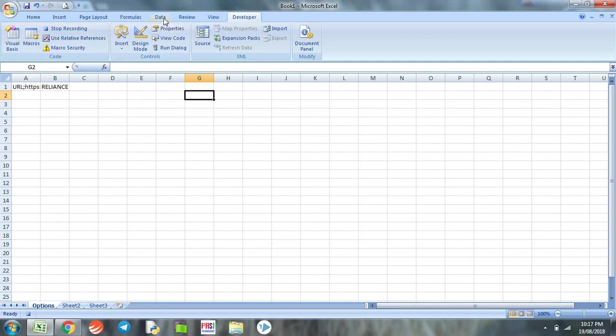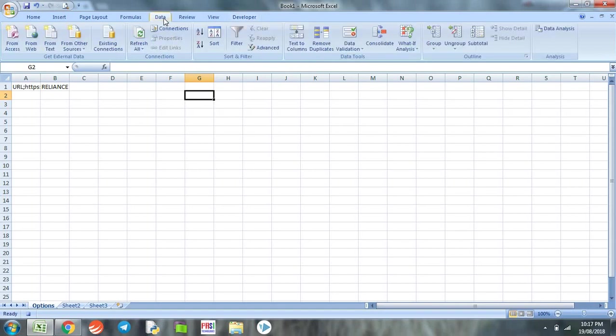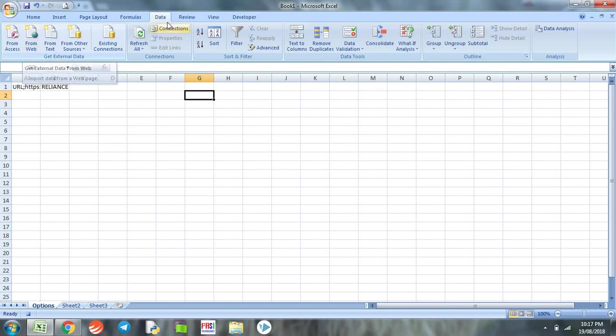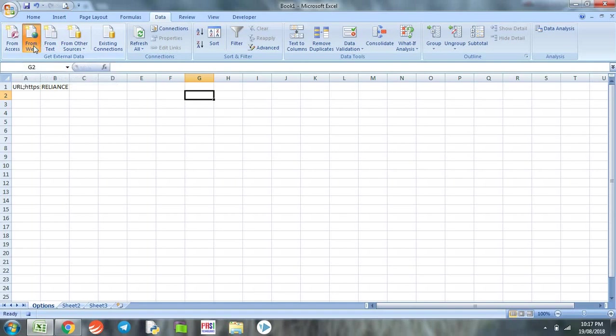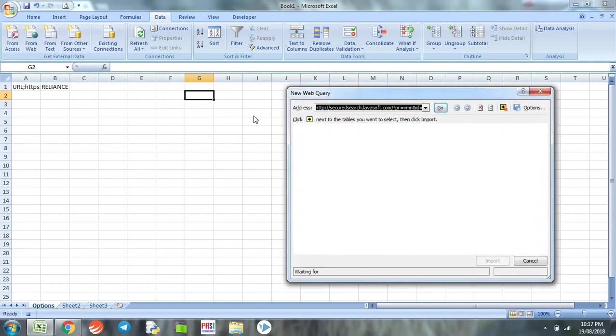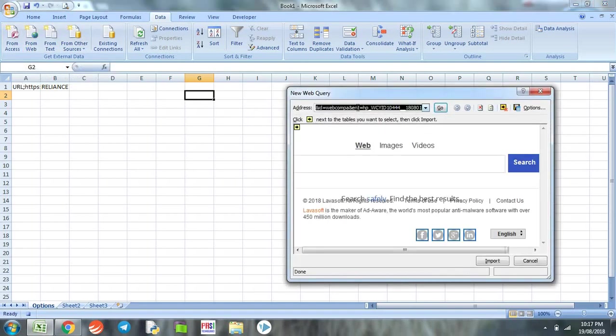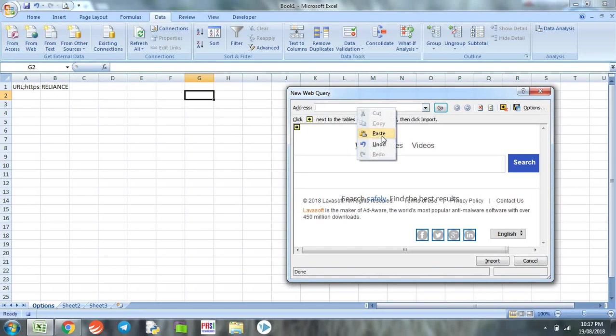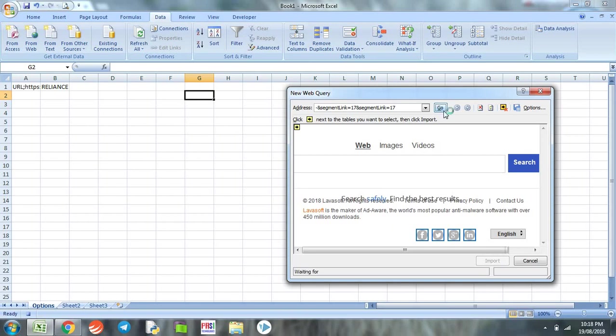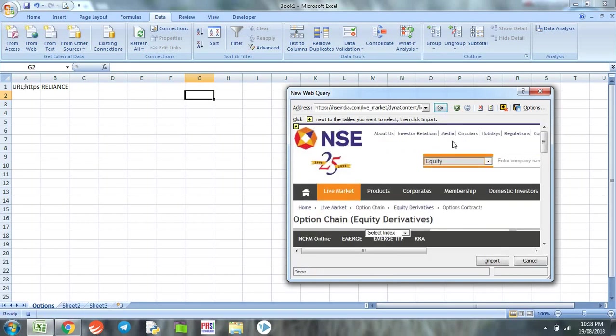Now Excel has started recording the macro. To pull data onto an Excel spreadsheet there is a feature called 'From Web'. We go to the data ribbon and we go to 'From Web'.